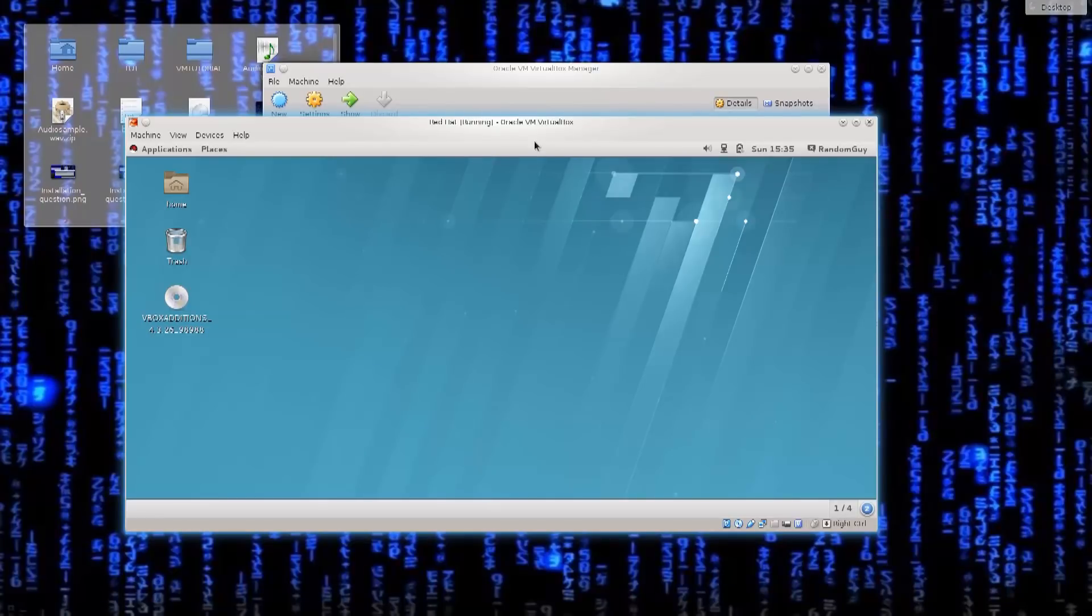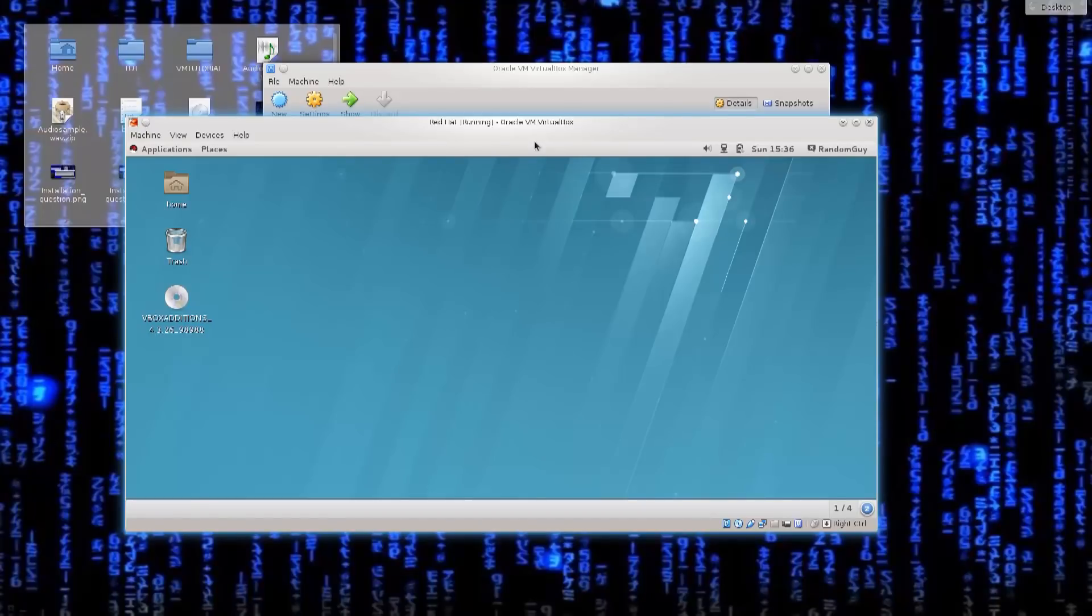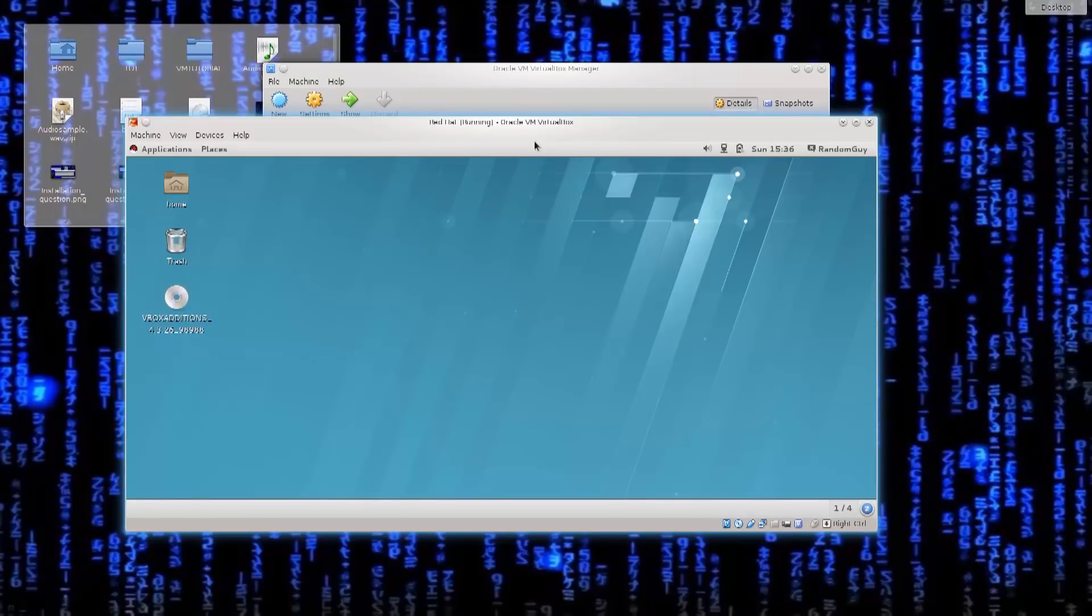Now in this tutorial, what I wanted to do with you is show you how you can actually perform a dual boot of Windows 8.1 and Red Hat. Now this is only valid for Windows 8.1 and Windows 8. You're not going to have such difficulties with Windows 7, Vista, XP, or anything of that kind.